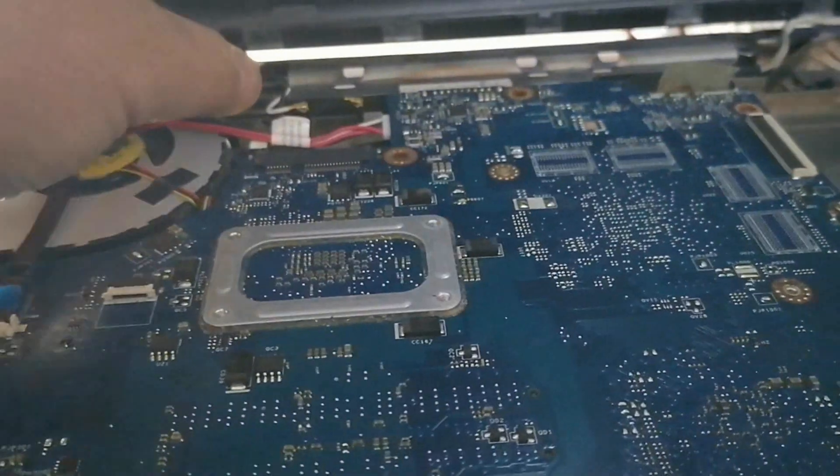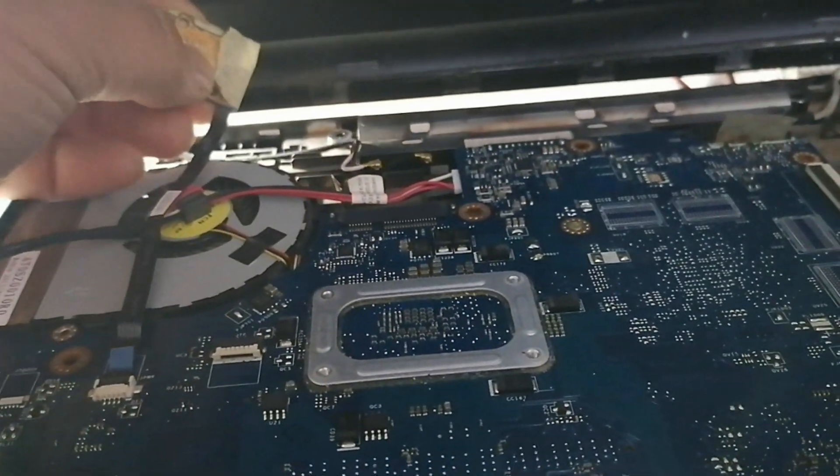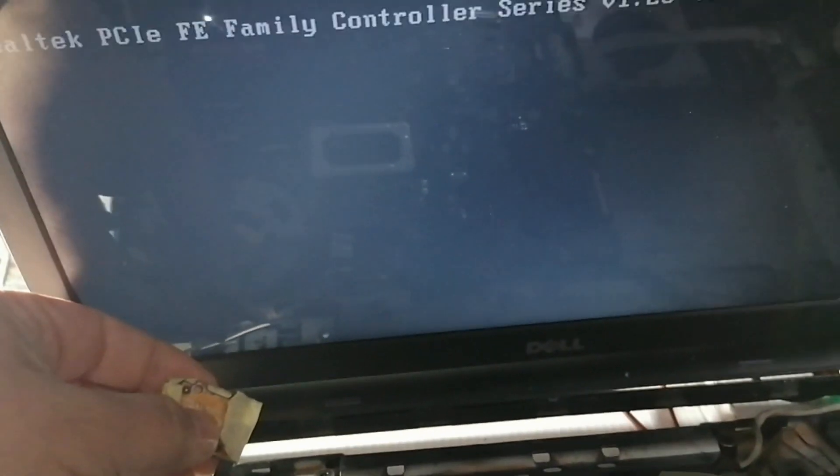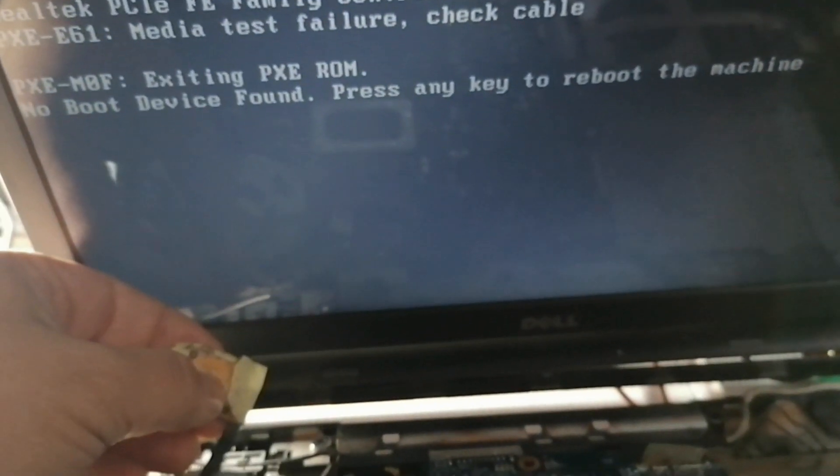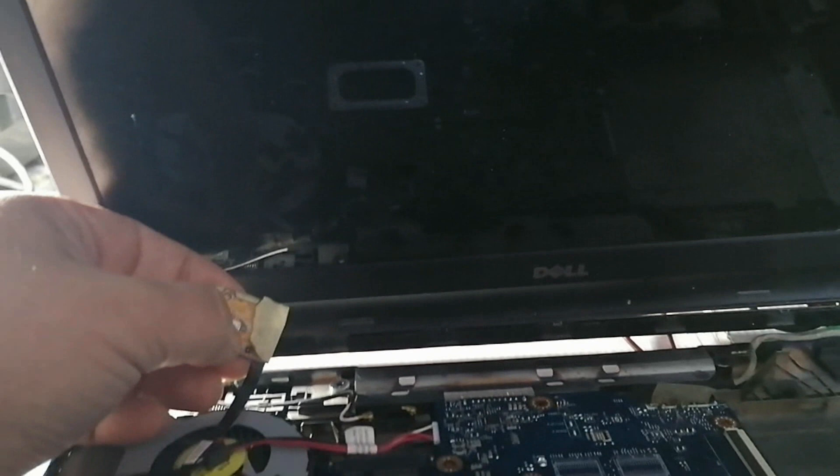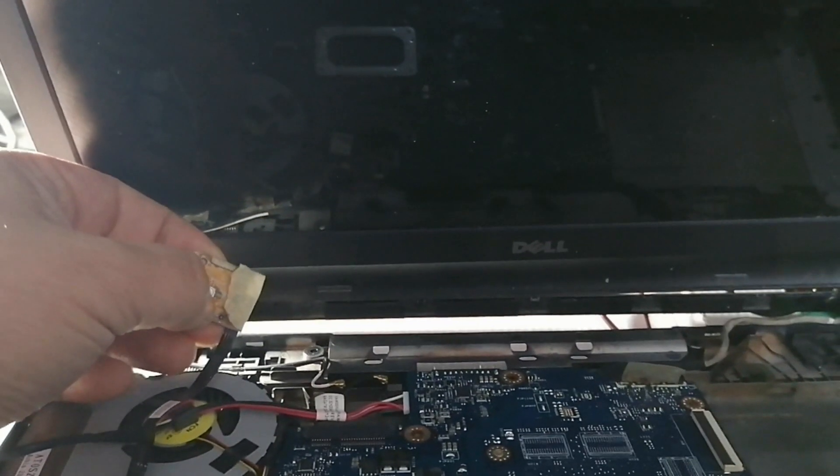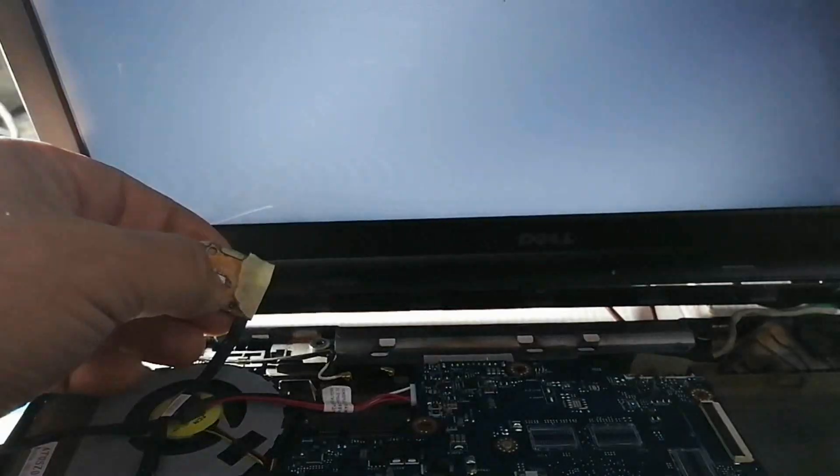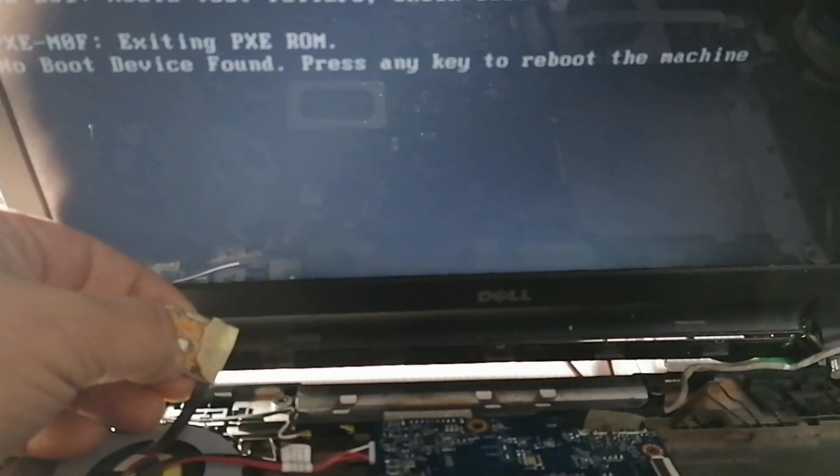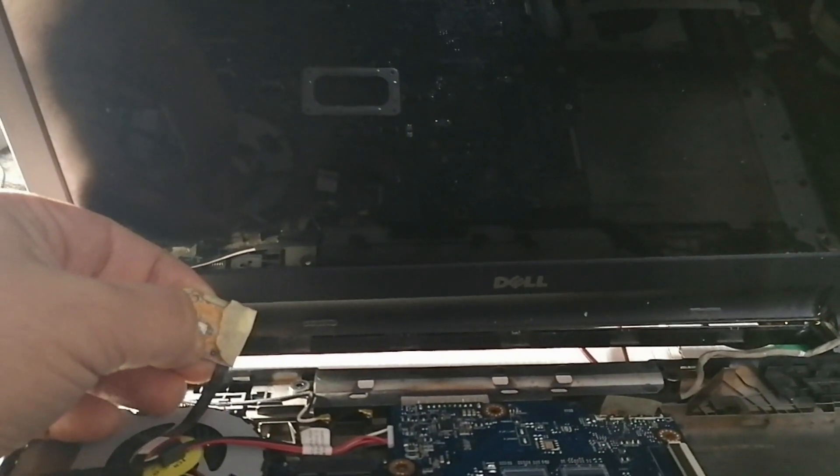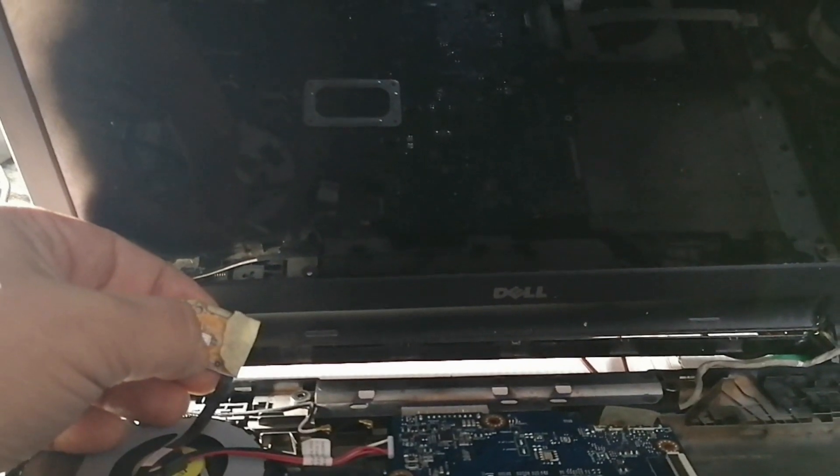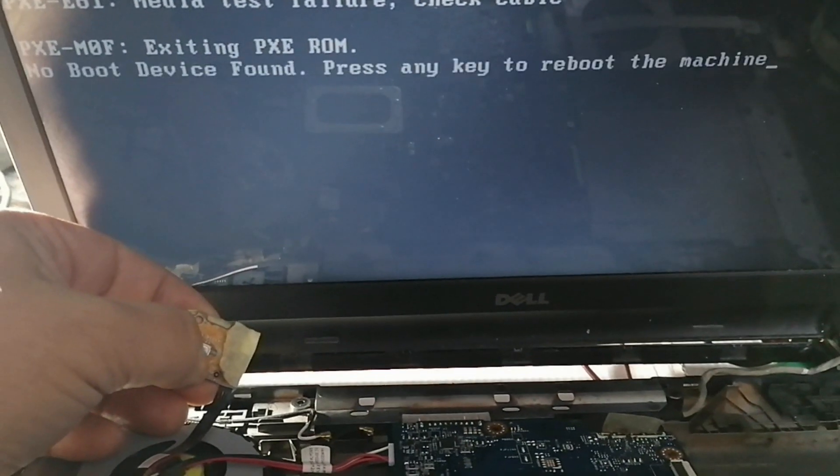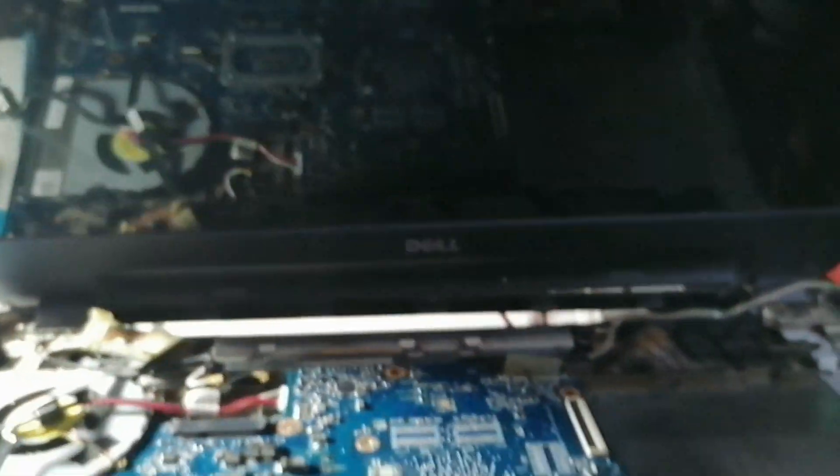Now we turn it on. Okay it's working now. Now we will turn it on and off two or three times. Okay. Now the third time. Okay.